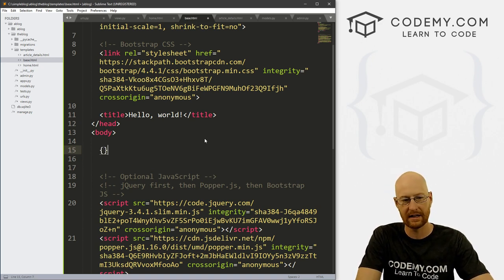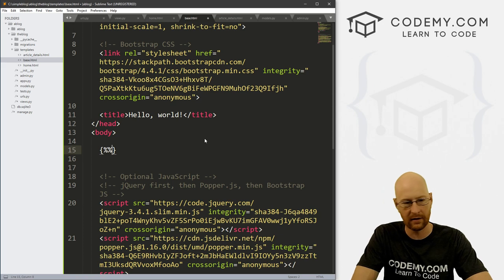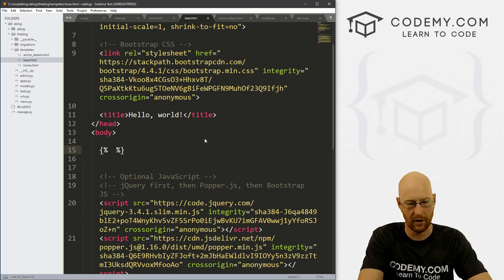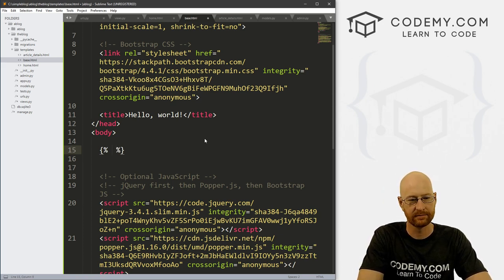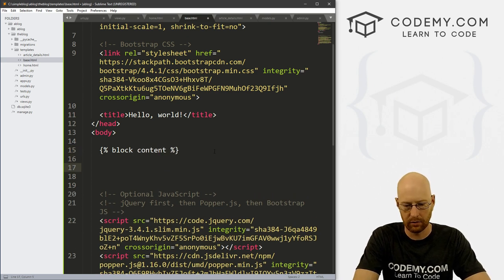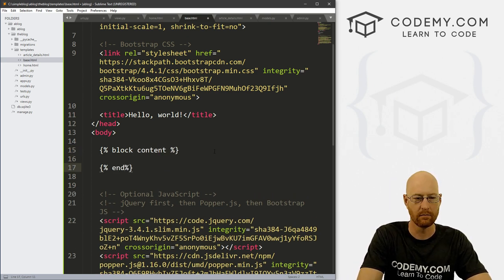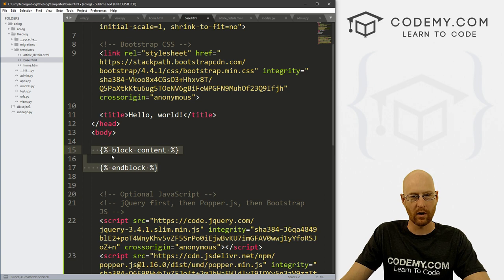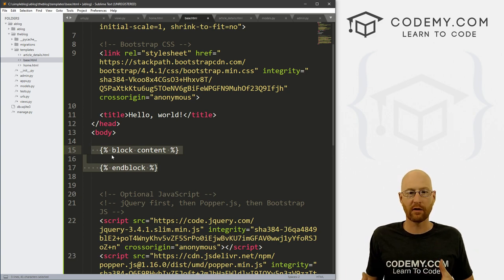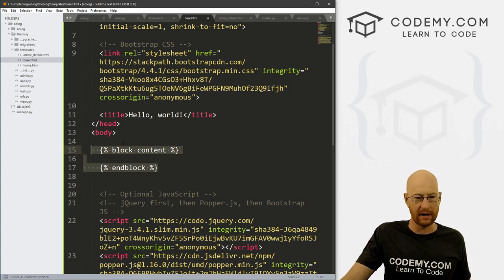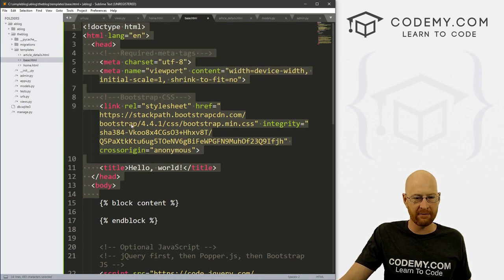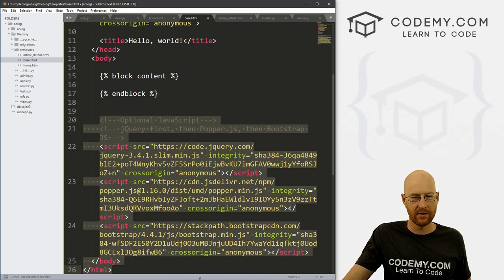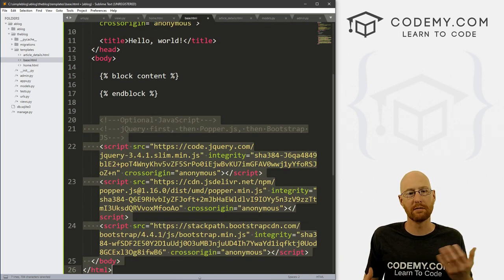We just create some embedded Django here and say block content. Then below this we want to say end block. What this means is right here we're going to output everything from any one of our pages of our website — and this stuff will be on every page of our website.